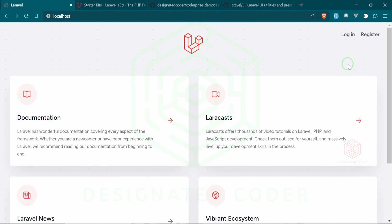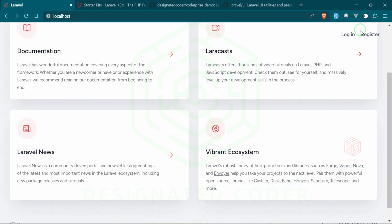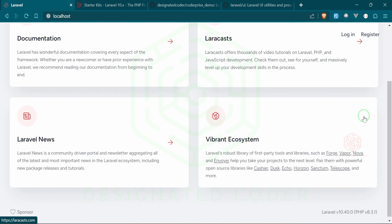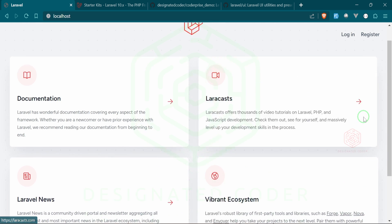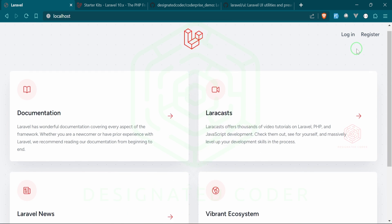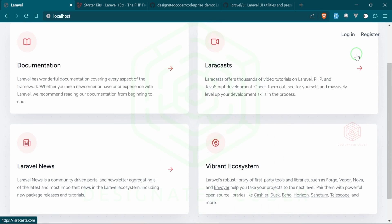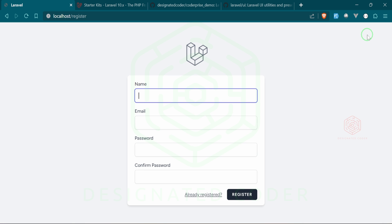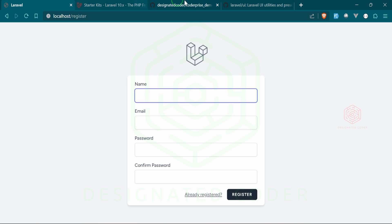Now we have the login and register links — that's new. You can see how it's like a sticky bar up here, which is pretty cool. If we go to register we now have this register page. Great.